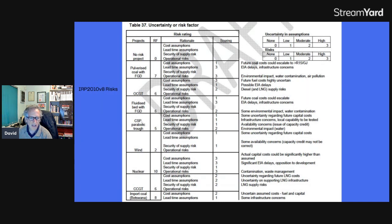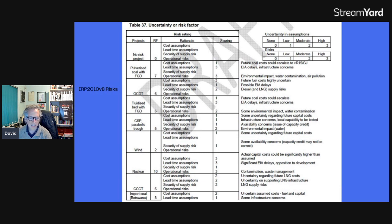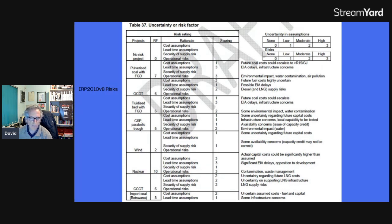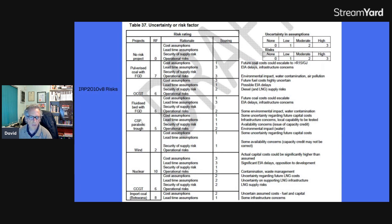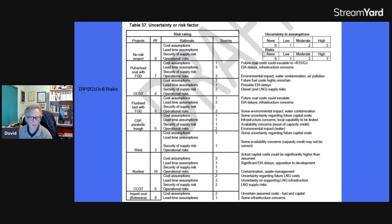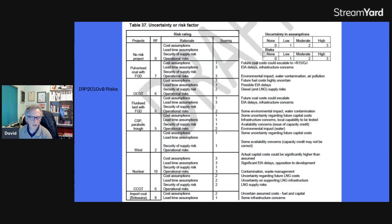And then there's no PV here, even though in 2008, the government announced, the South African government announced feed-in tariffs. So you would have thought that the IRP 2010 would have feed-in tariffs. I mean, would have photovoltaic panels with feed-in tariffs. And if you had photovoltaic panels, well, the cost would be zero because we know what the cost is. Lead time, we know what the lead time is. Security supply, we know what the security supply is. Operational risk. And I would give photovoltaic panels a zero risk. So there we are.